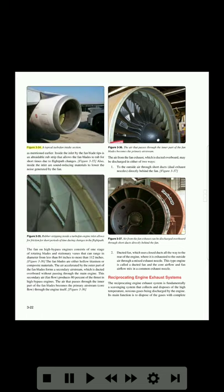Figure 3-34 shows a typical turbofan intake section. Figure 3-36. The air that passes through the inner part of the fan blades becomes the primary air stream. Inside the inlet by the fan blade tips is an abradeable rub strip that allows the fan blades to rub for short times due to flight path changes. Also inside the inlet are sound absorbing materials to lower the noise generated by the fan.